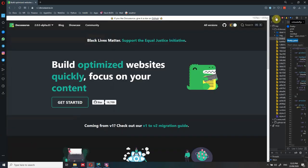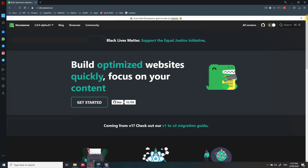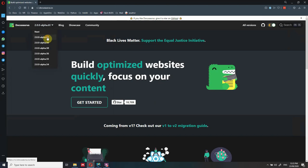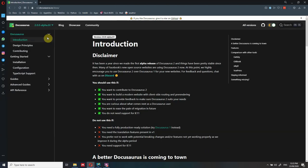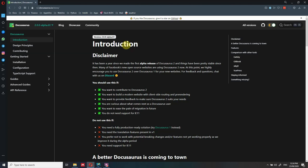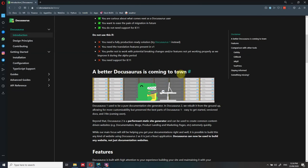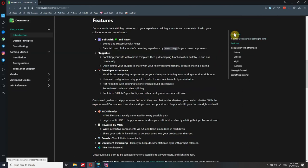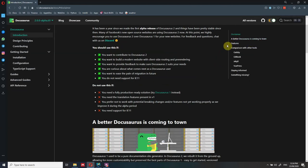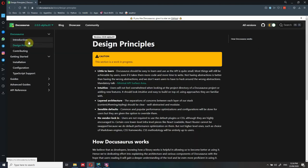Going back to the desktop version - you have the landing page, the documentation page, all straight out of the box without having to do anything. You have this navigation bar on the left, and navigation on the right in which you can navigate between headings. As you can see, you have Introduction, Disclaimer, and then headings like 'A Better Docusaurus is Coming to Town.' With the left navigation bar, you can navigate to different pages.